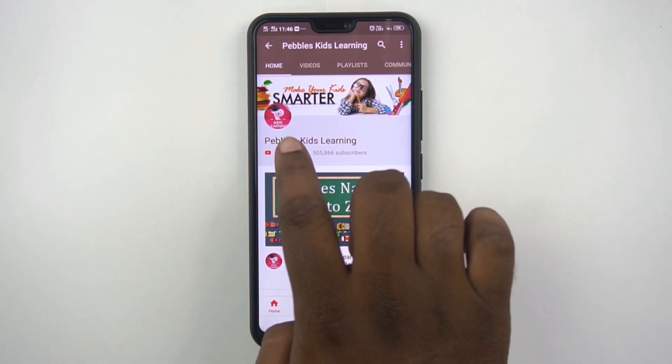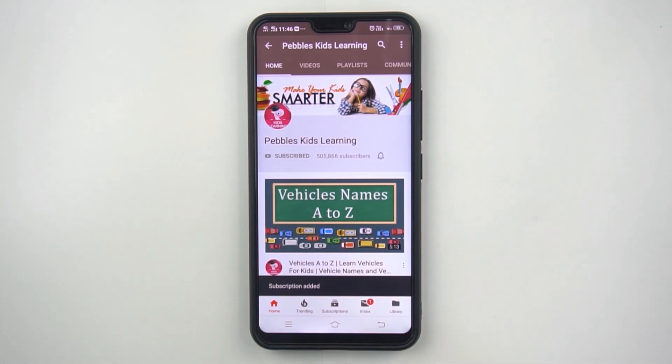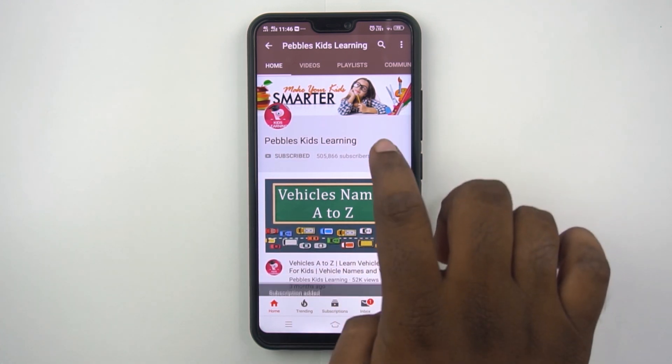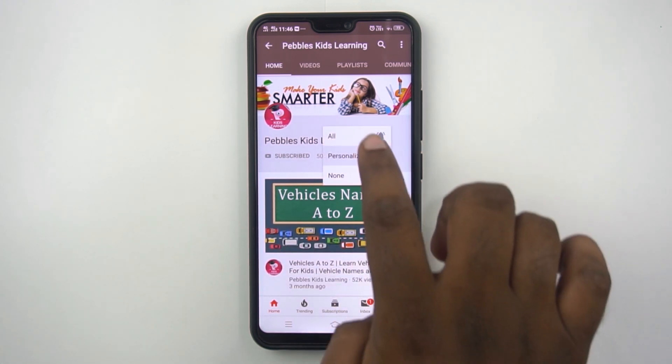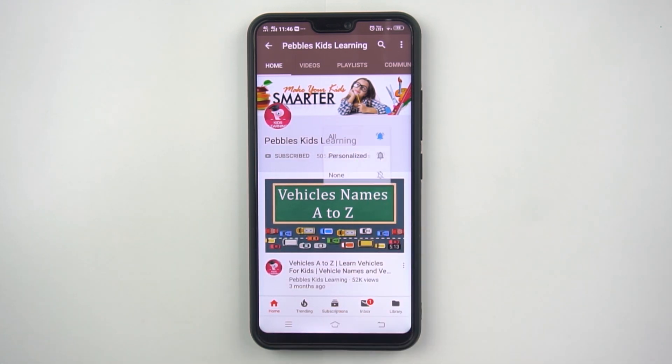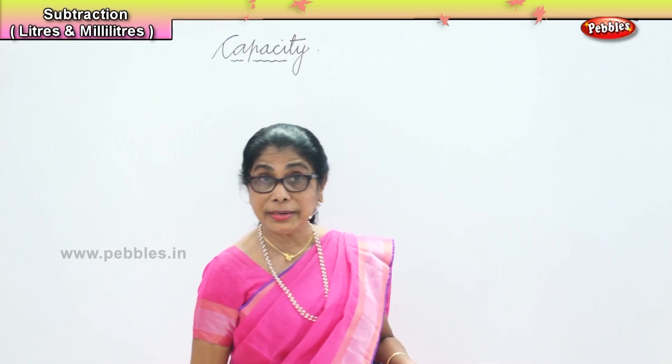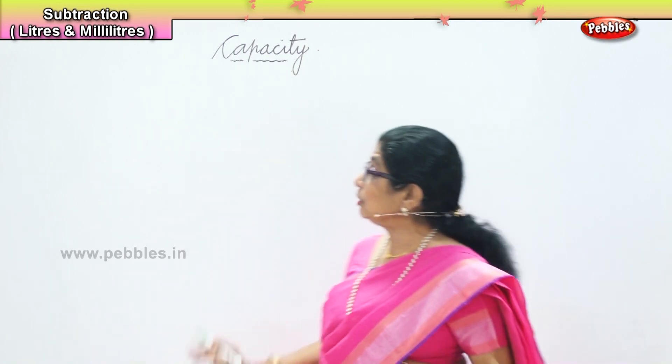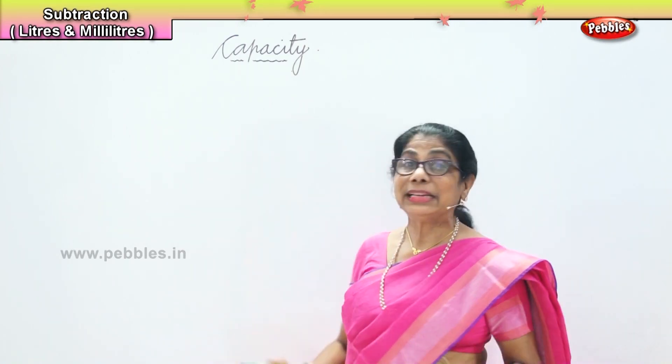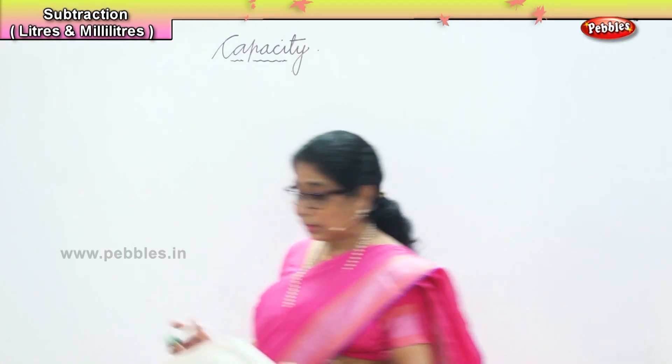Please subscribe to our channel and for latest updates click on the bell icon. Hi children, now let's do some subtraction in liters and milliliters.